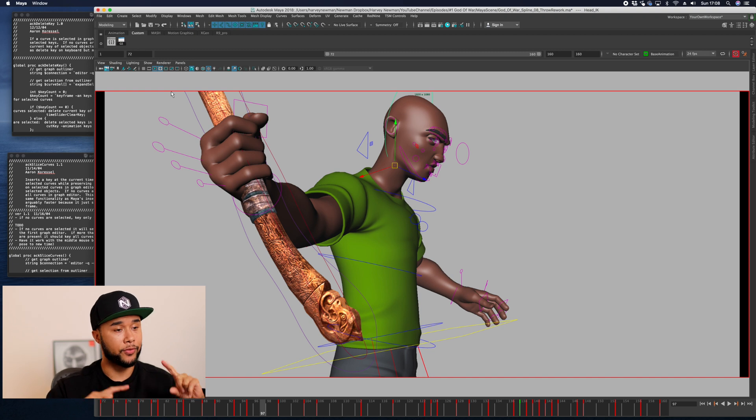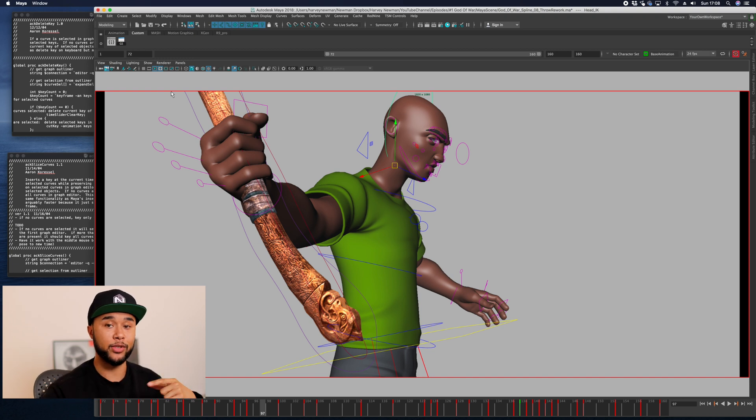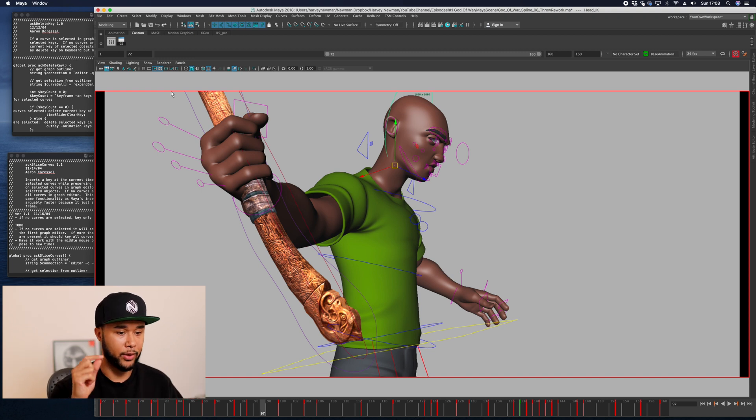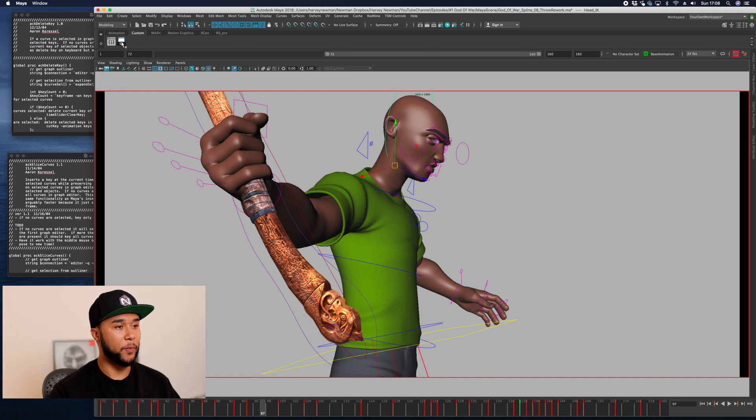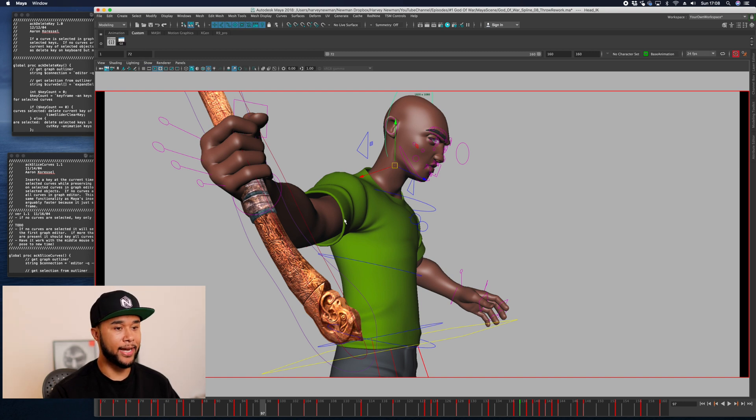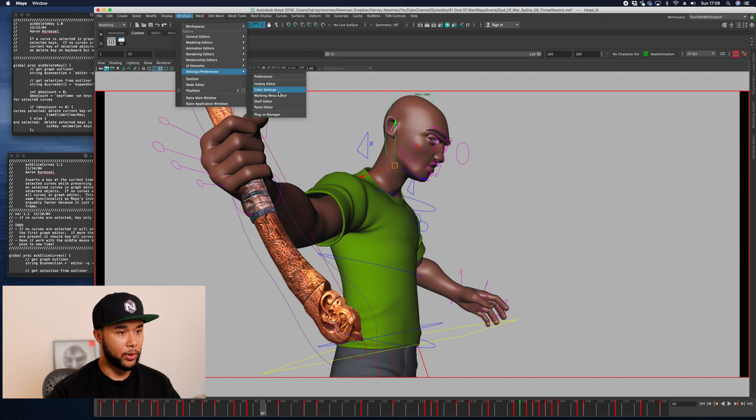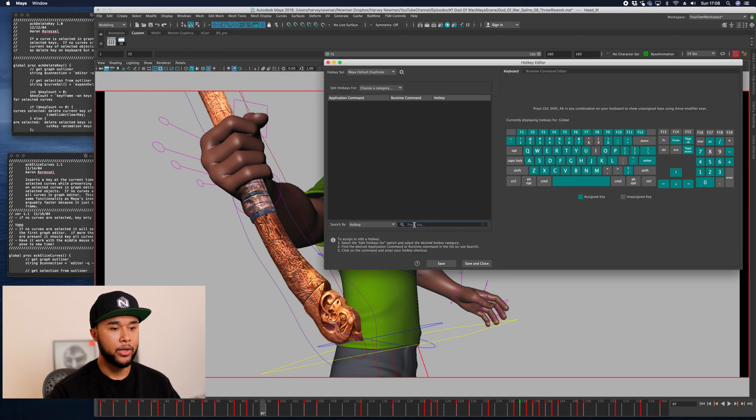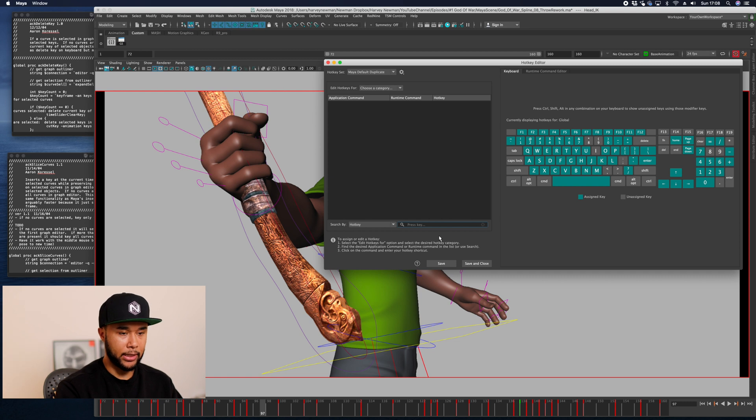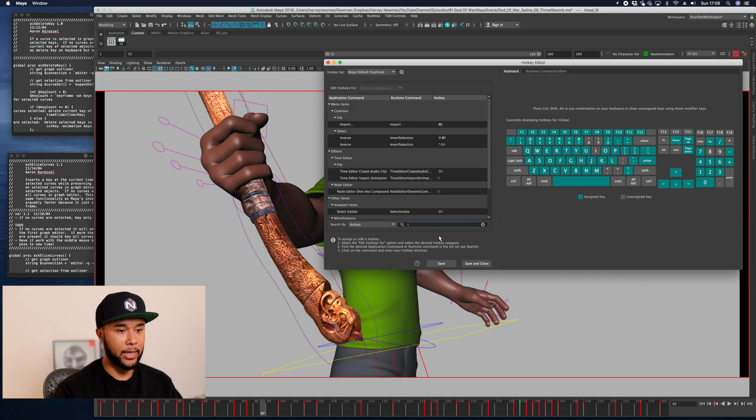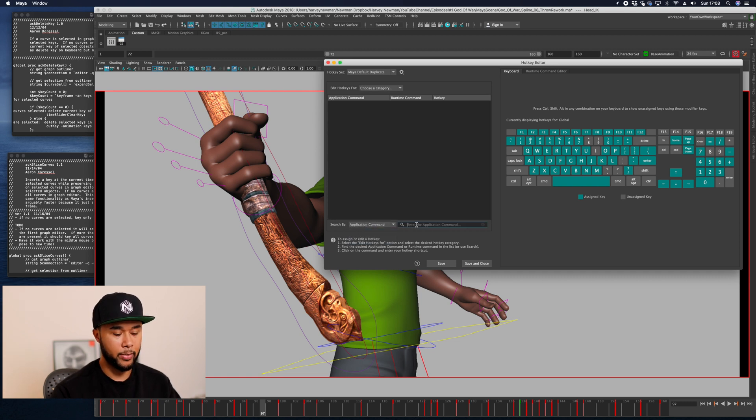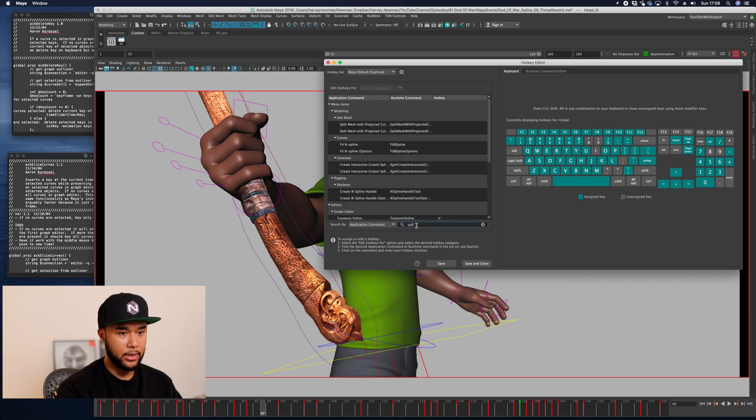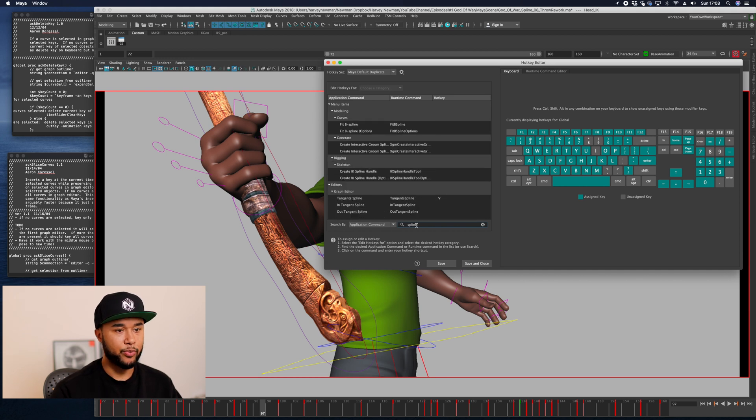Now let's add our last key, and that is spline. Let's go into once again to the hotkey editor. What we want is basically spline. We're going to go into application command, spline.